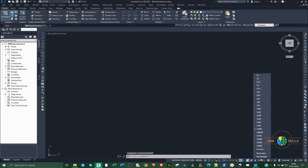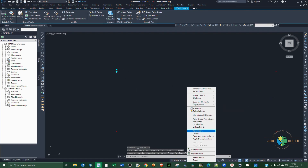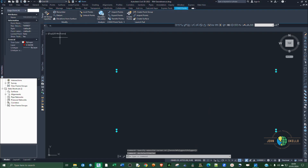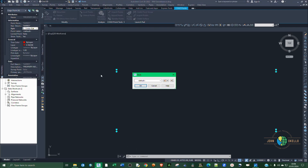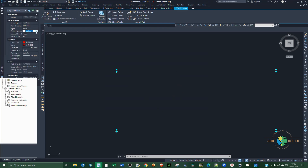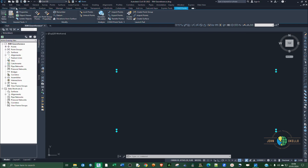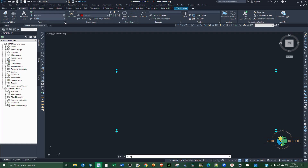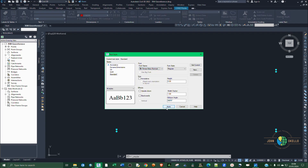Change the scale to 10,000 and now the points look good. Select all the points, go to Properties, and change the style. Click Apply then OK. Also change the point label to show description only. Under Annotation, open the text style, change the font family to Times New Roman, click Apply, then Close.